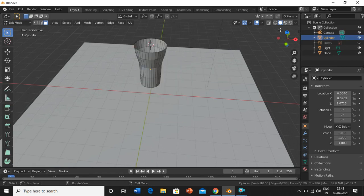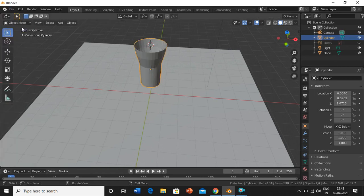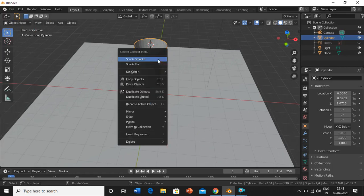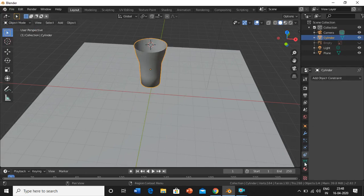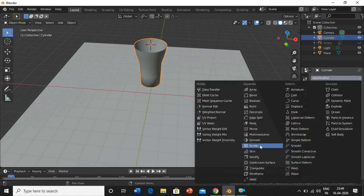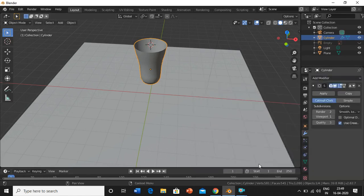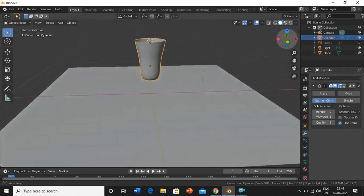Now we'll just solidify this object, go into object mode. Smoothen up this little bit. Right-click, shade smooth. Now we'll add one modifier. Go to this spanner, then add modifier, then subdivision surface. Now we got that curvy glass.